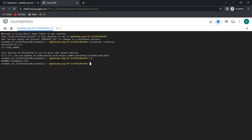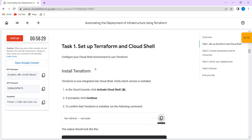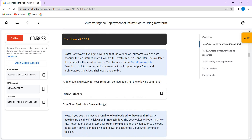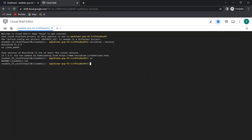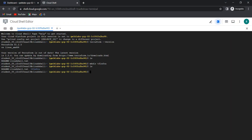If you type ls, we don't have any other file except readme-cloudshell.txt. Now we are going to make a folder called tfinfra. Type ls — the folder is created.